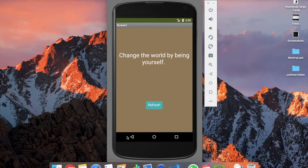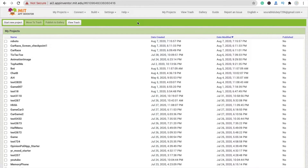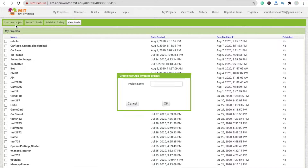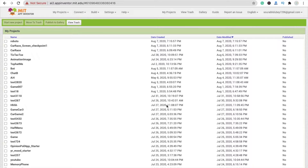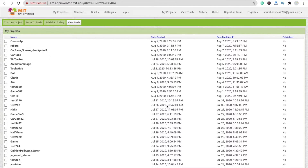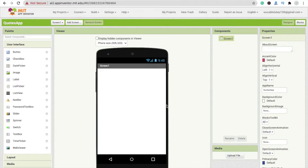First we need to click on 'Start New Project'. We are using MIT App Inventor to create this app. Start your project — my project name is 'Codes App'. You can change the app name as well, just click OK and wait a few seconds for the first screen to display.